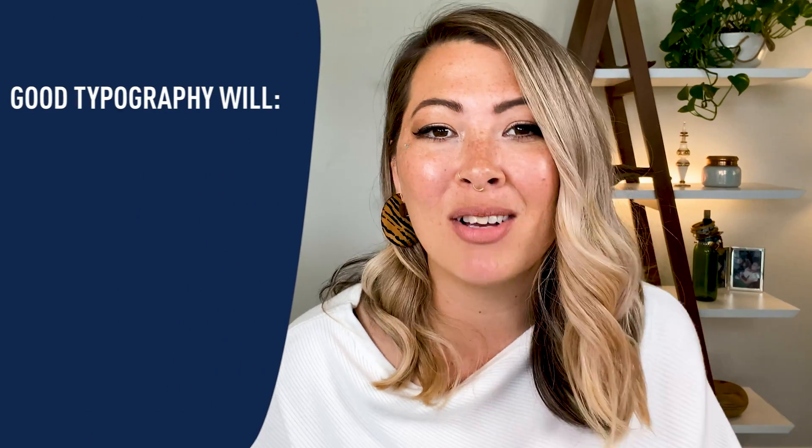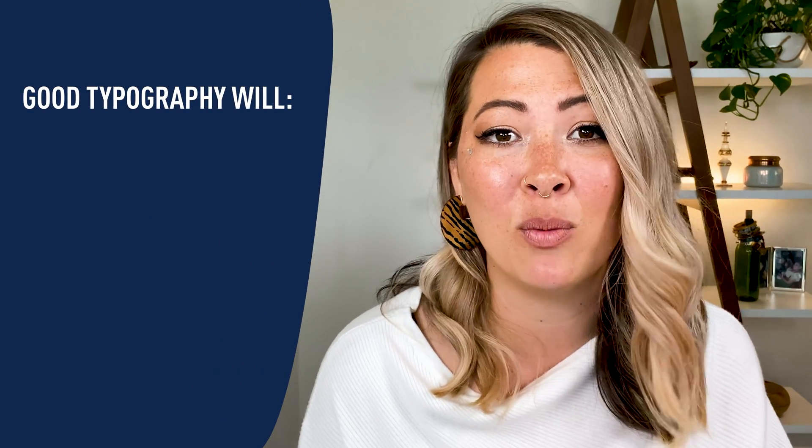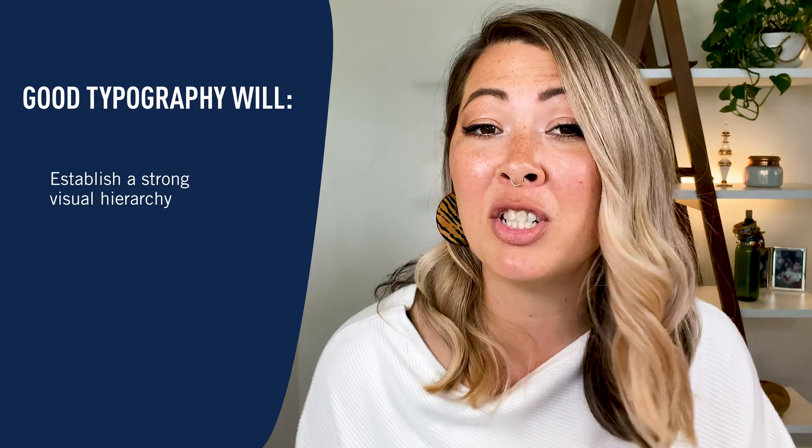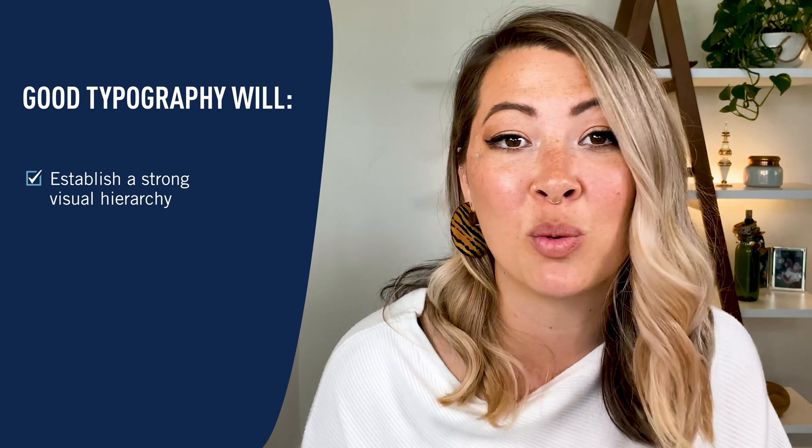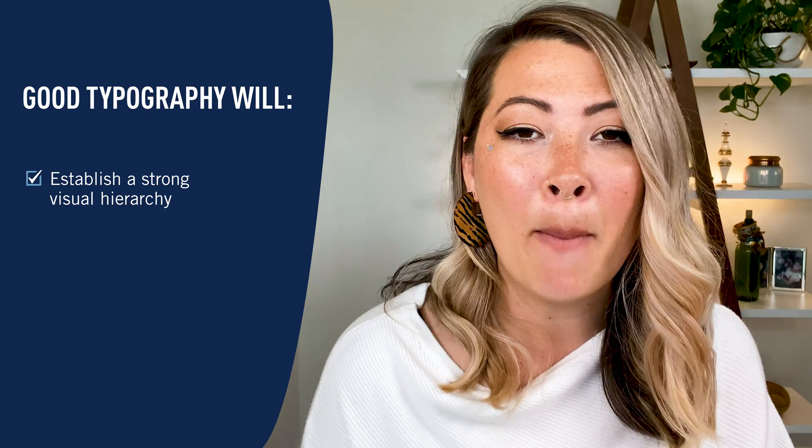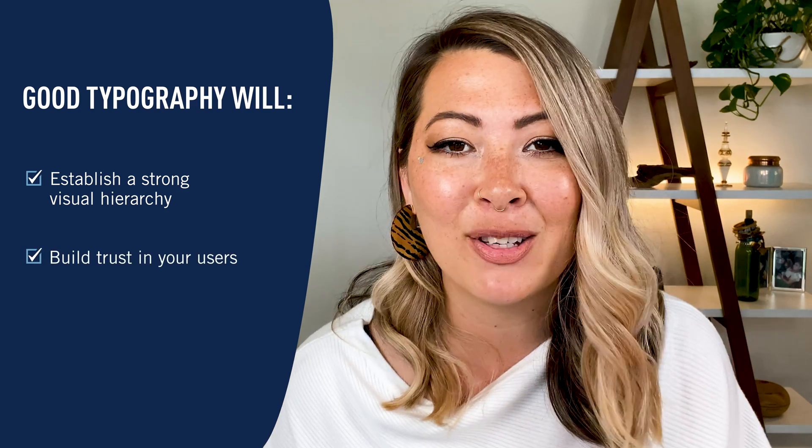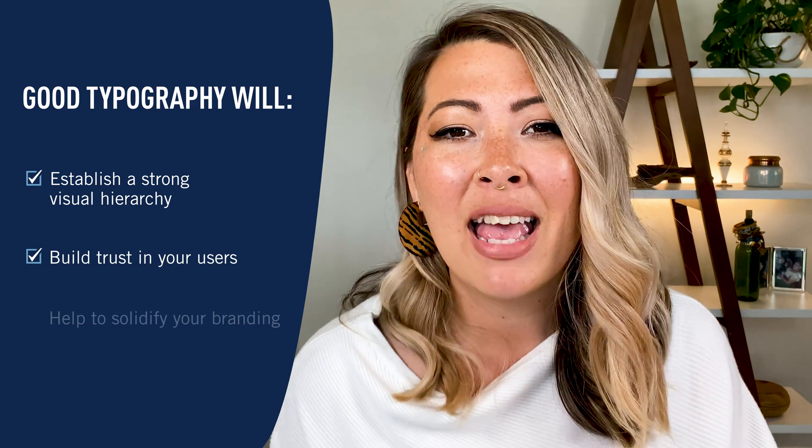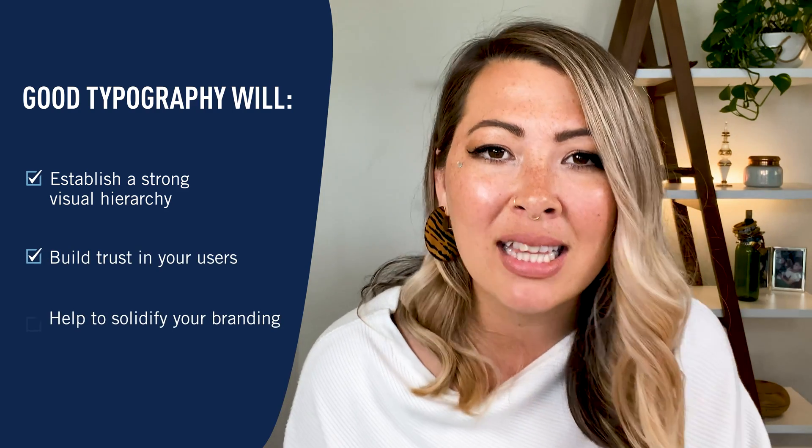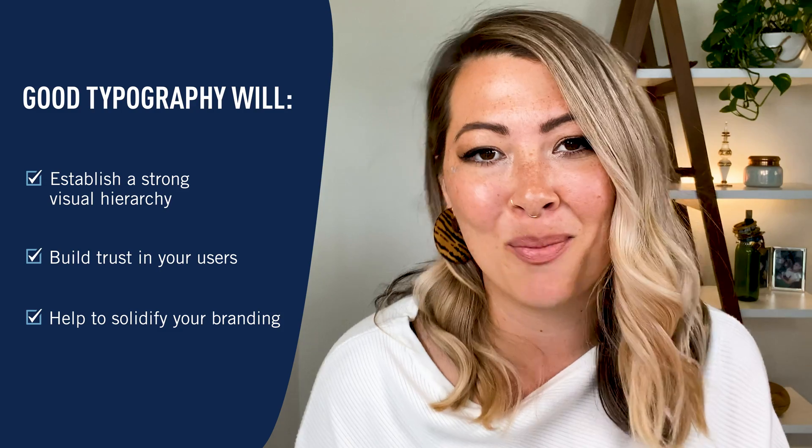Hey there! In this video, we're going to talk about one of the most important aspects of UI design: typography. You'll learn how good typography will establish a strong visual hierarchy, build trust in your users, and help to solidify your branding.